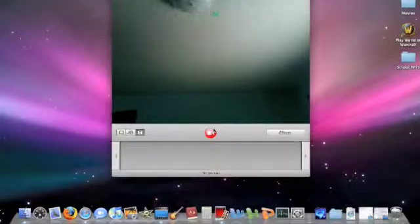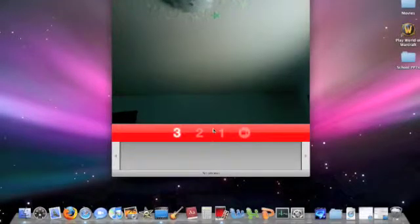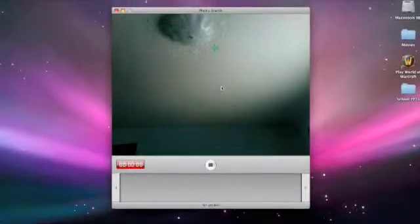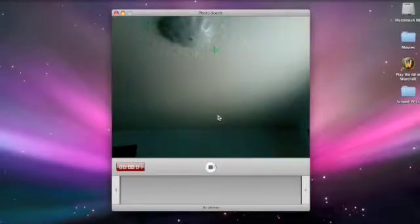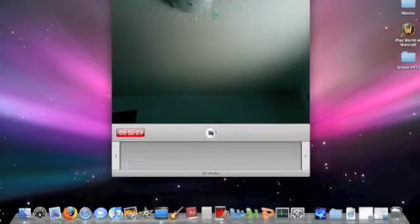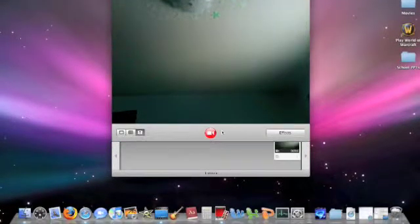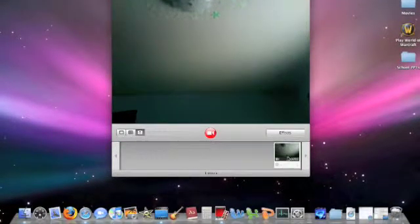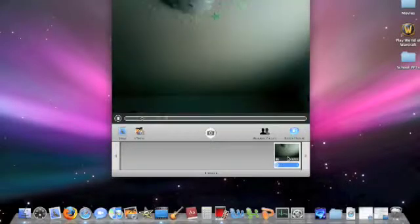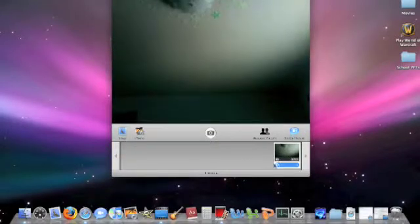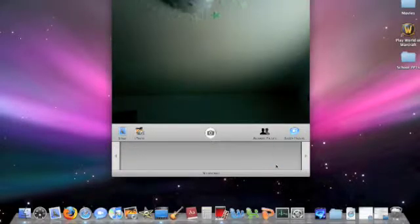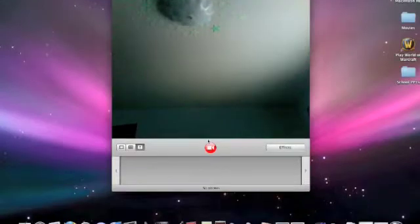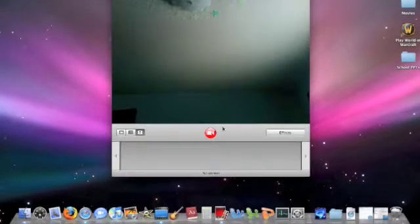And you can tell it counts down. And we're recording. And then you can just stop whenever you want. And then that's how you make a movie from Photobooth.